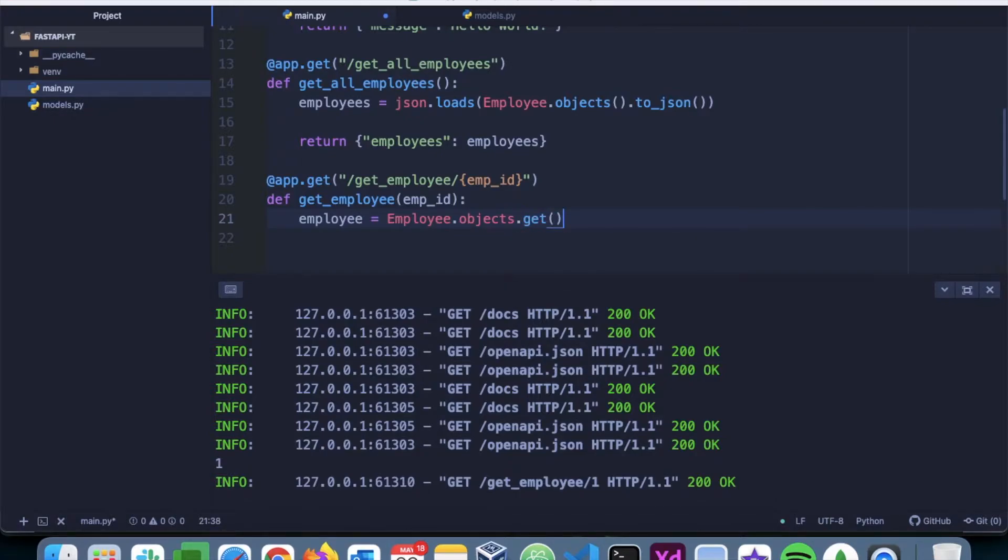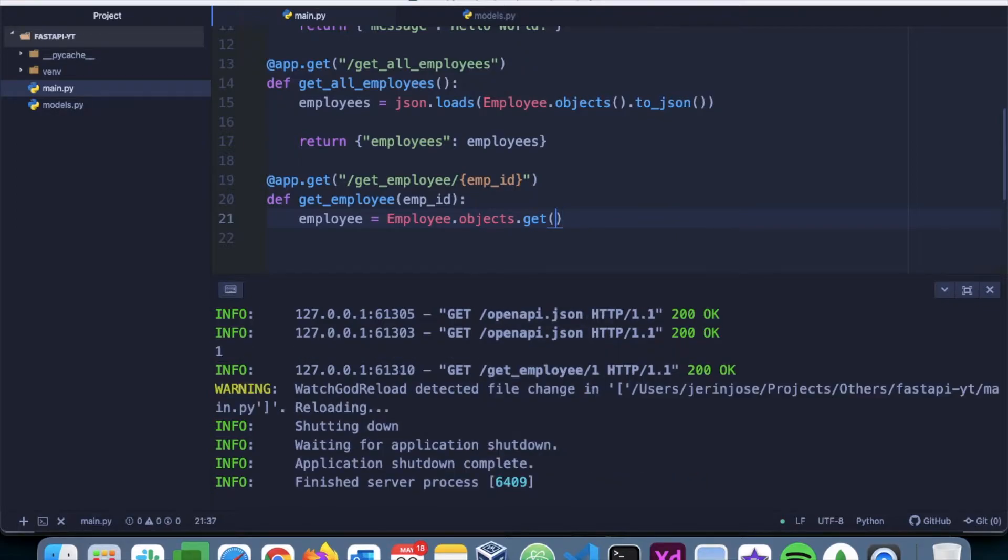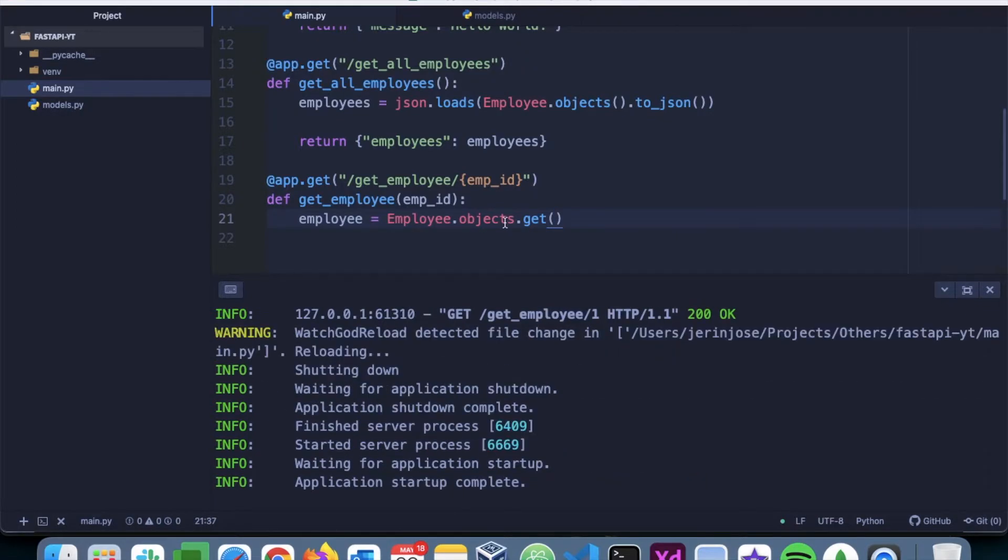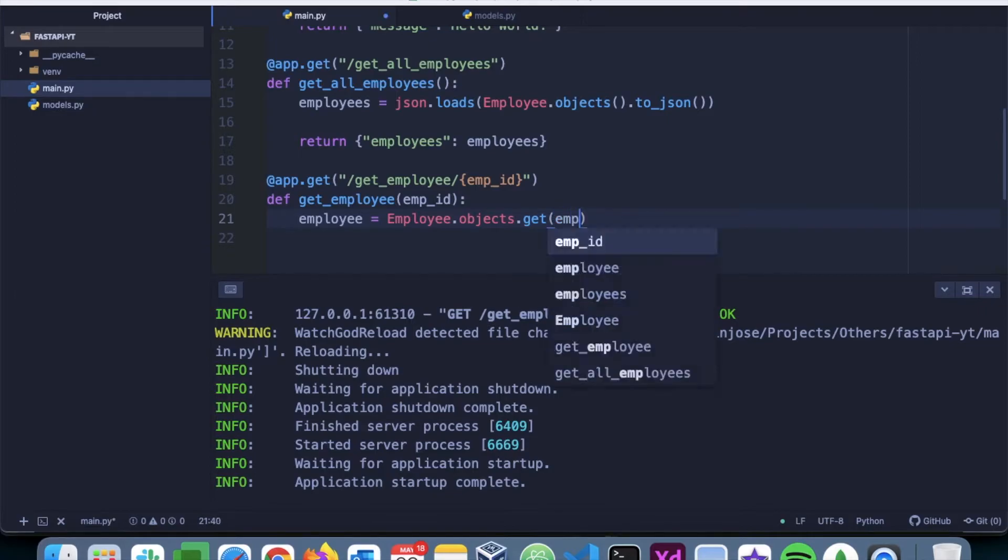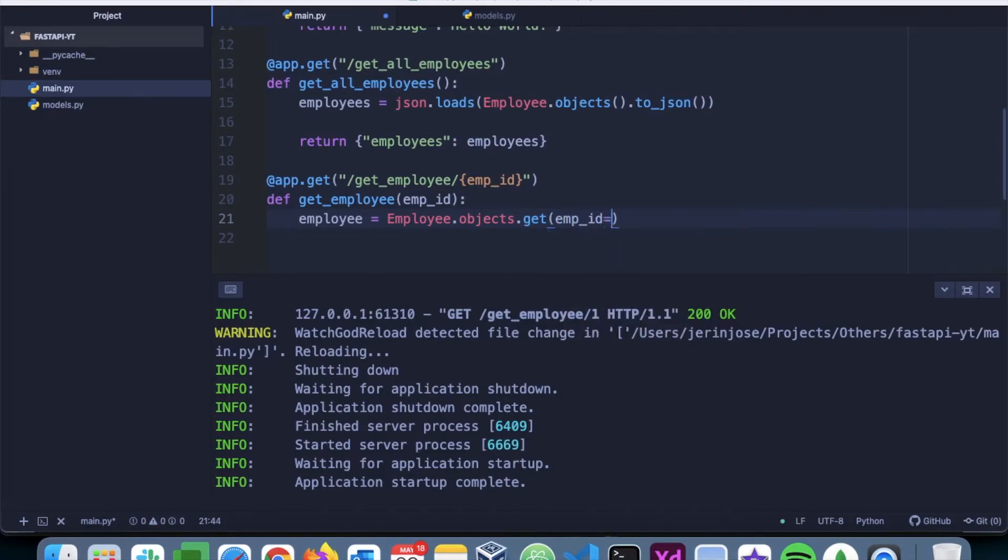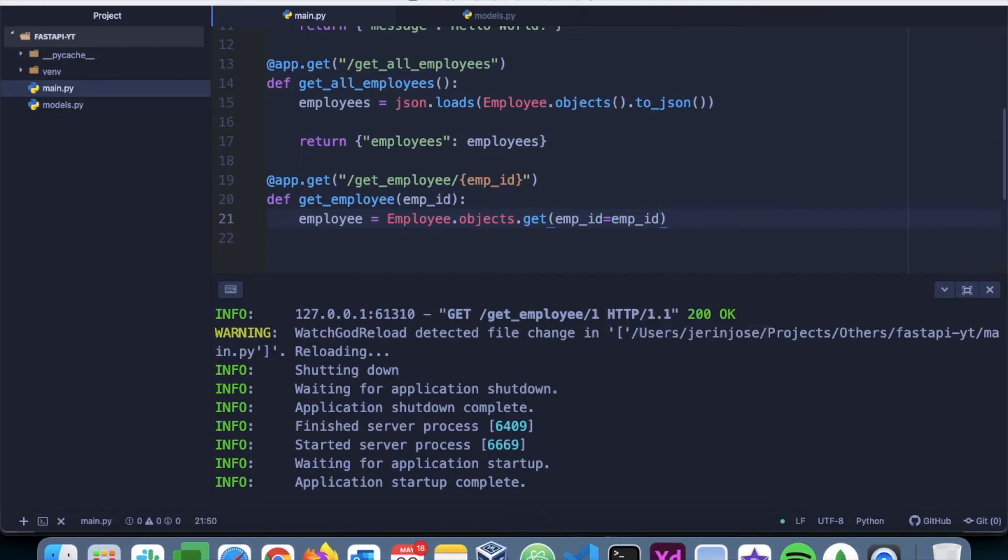So if we are sure that it's going to be just one value that's going to be returned, we can say dot get, and then we will pass in the parameter. So we will say emp_id is equal to emp_id.